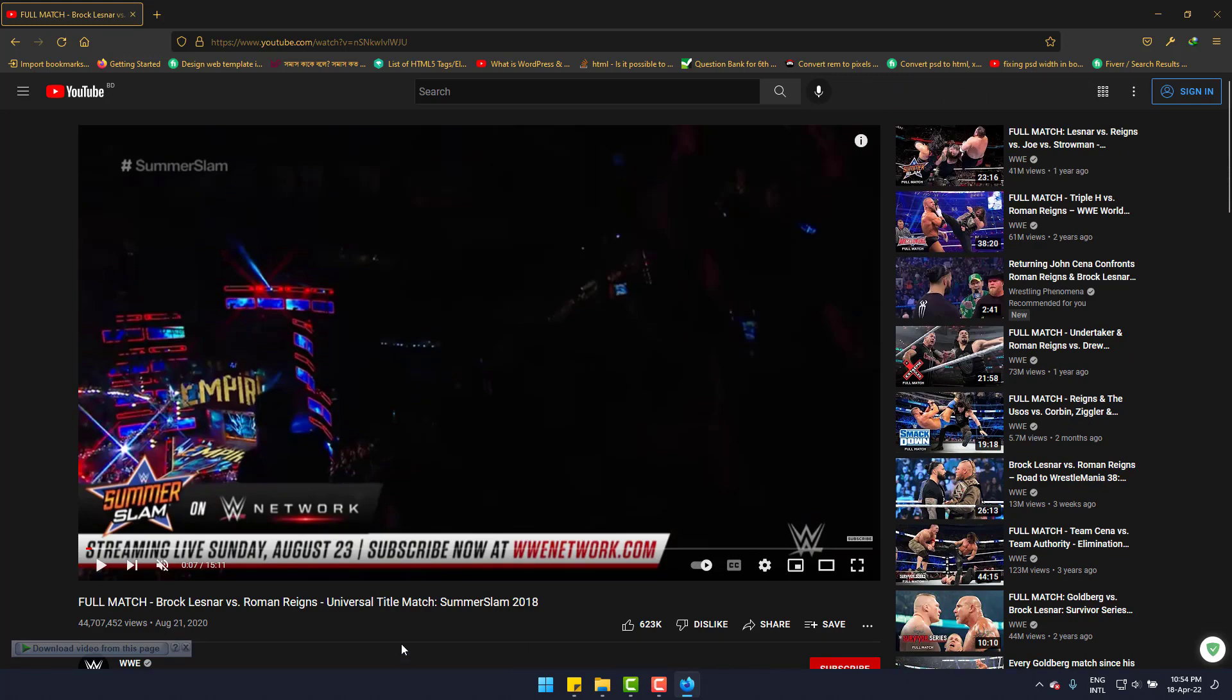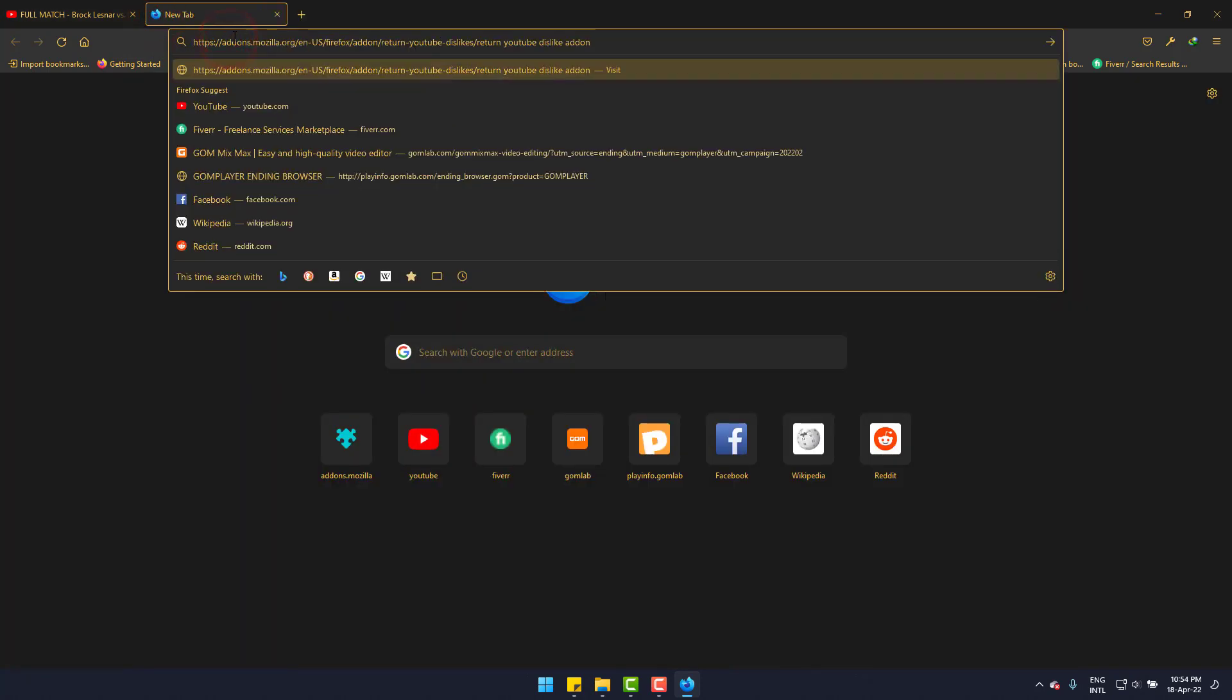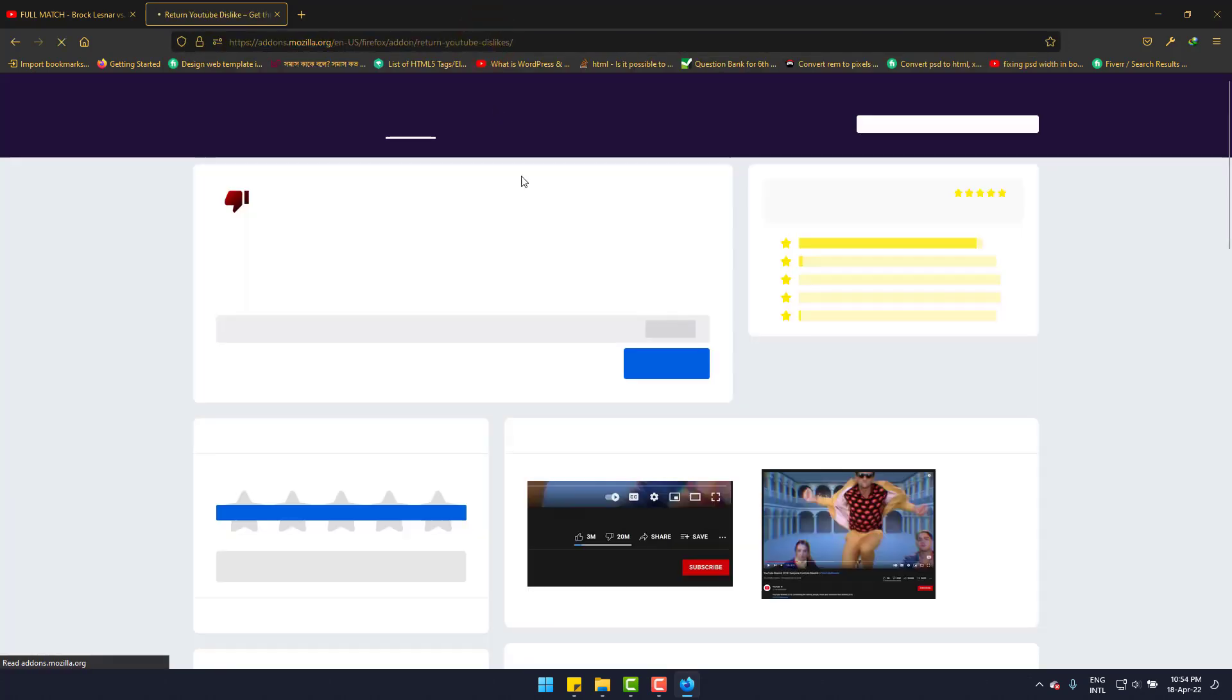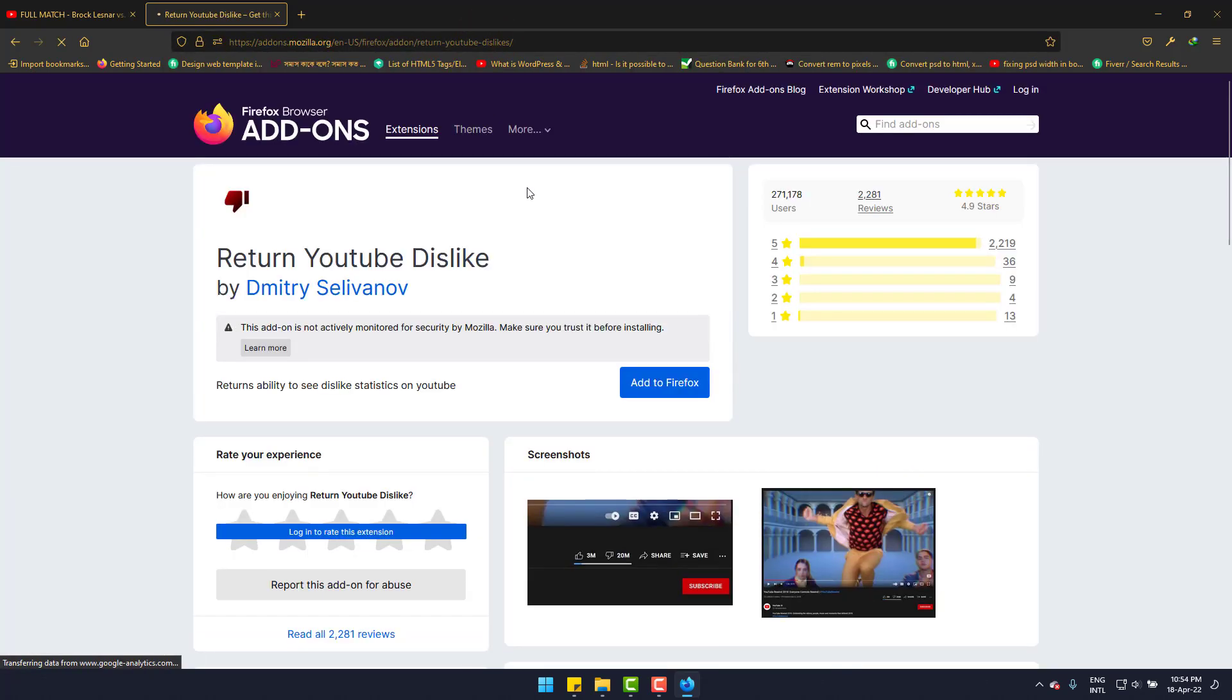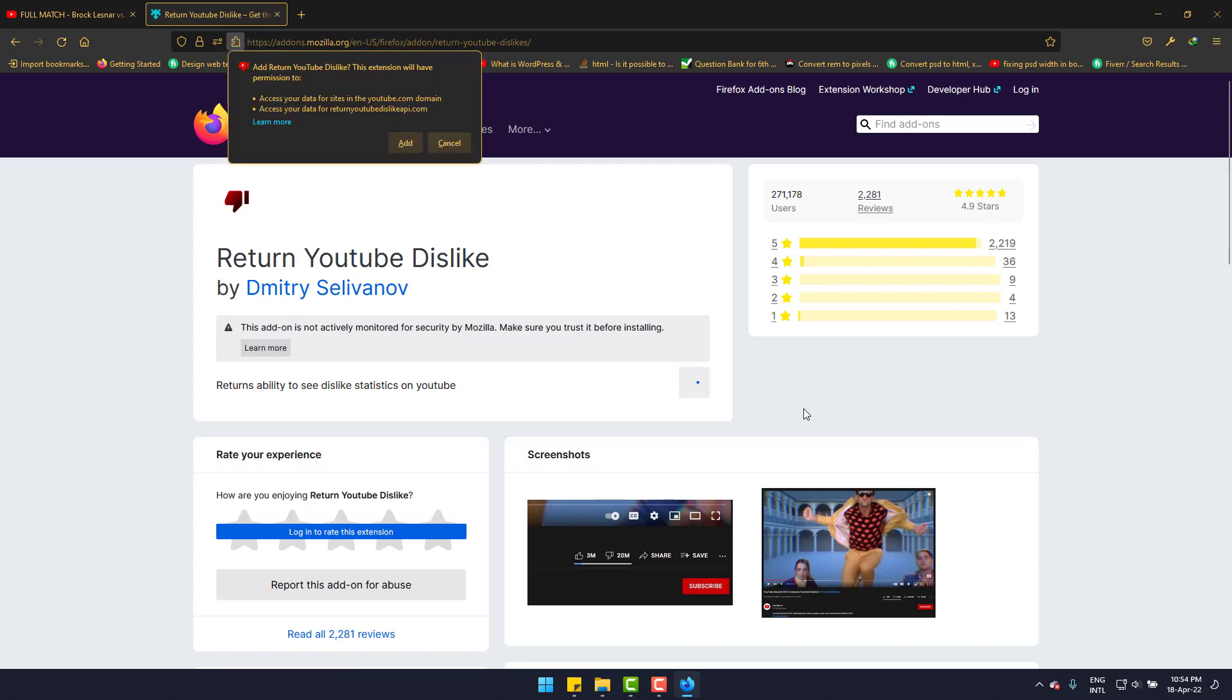So I'm simply going to use this URL. This will be in the description too. Click add to Firefox. Finally, add.